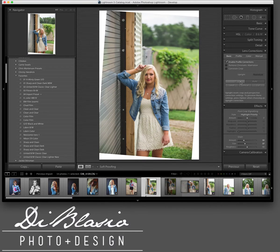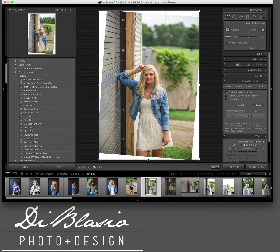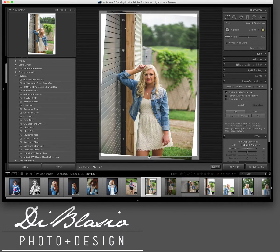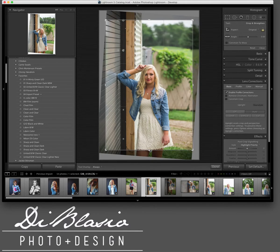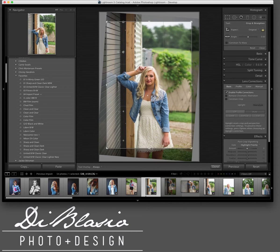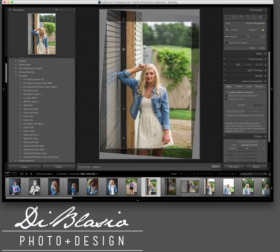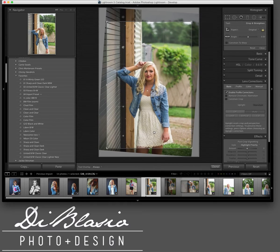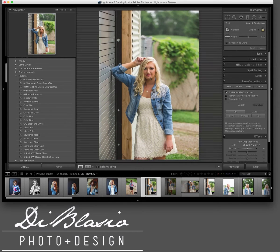Hit the R button for crop. Hold the Alt key and that will grab all four sides at one time. If you want to do one side at a time, just grab that side. Holding Alt does all four simultaneously, and then you can scroll that in to where you have picture filling the whole frame.